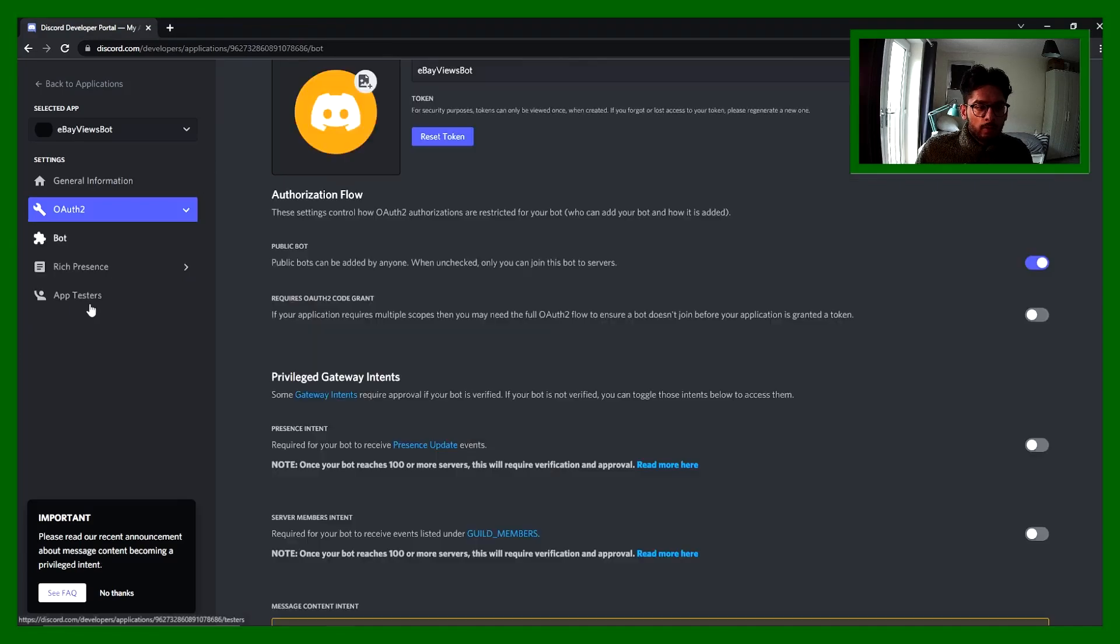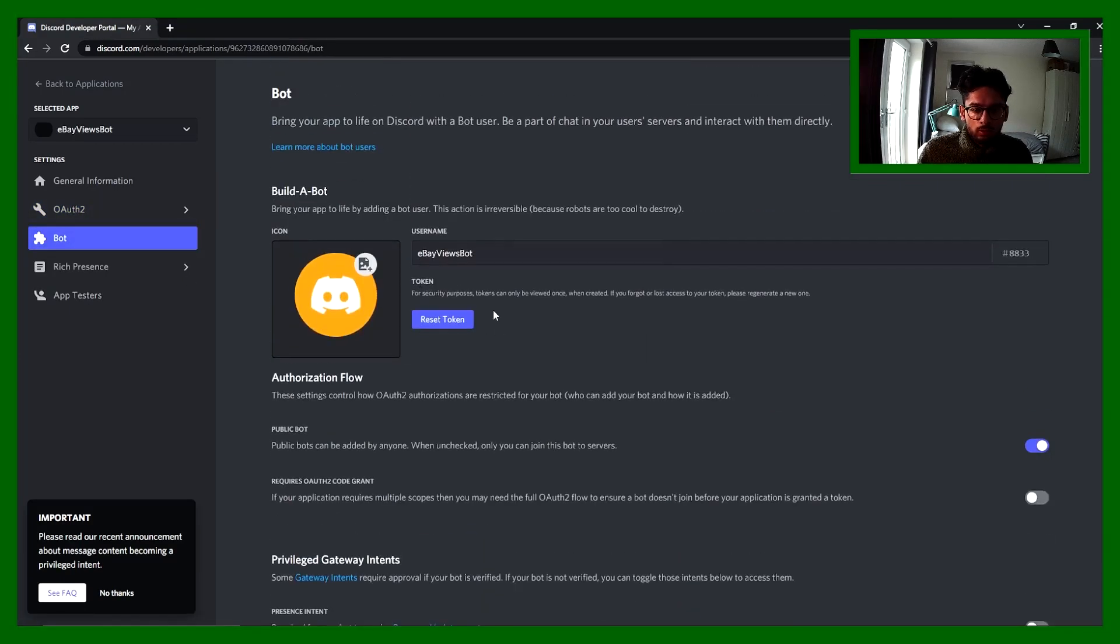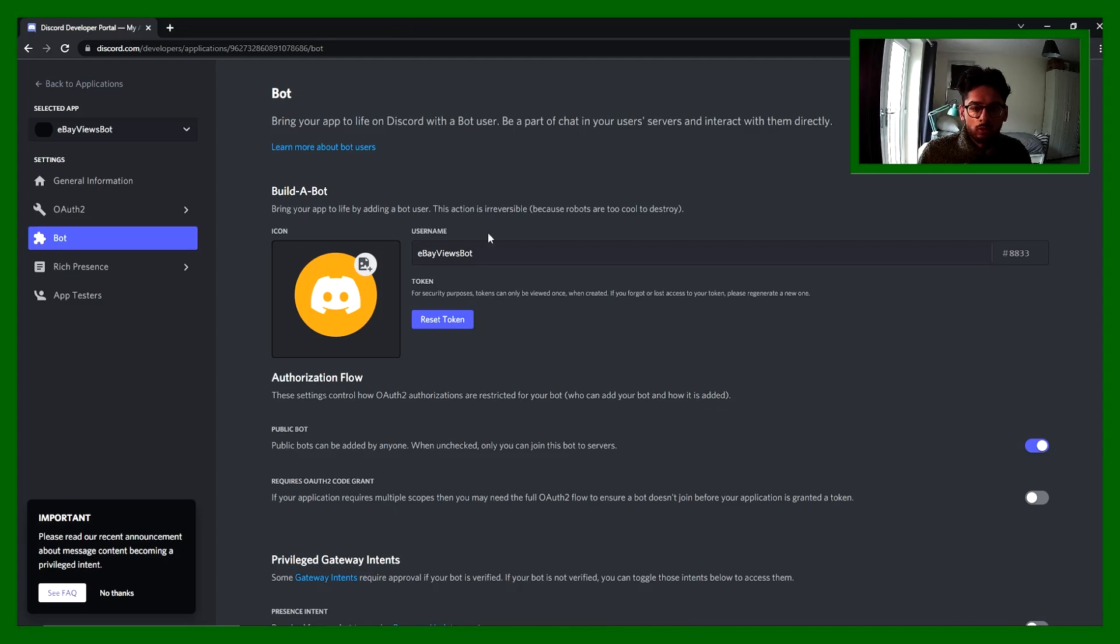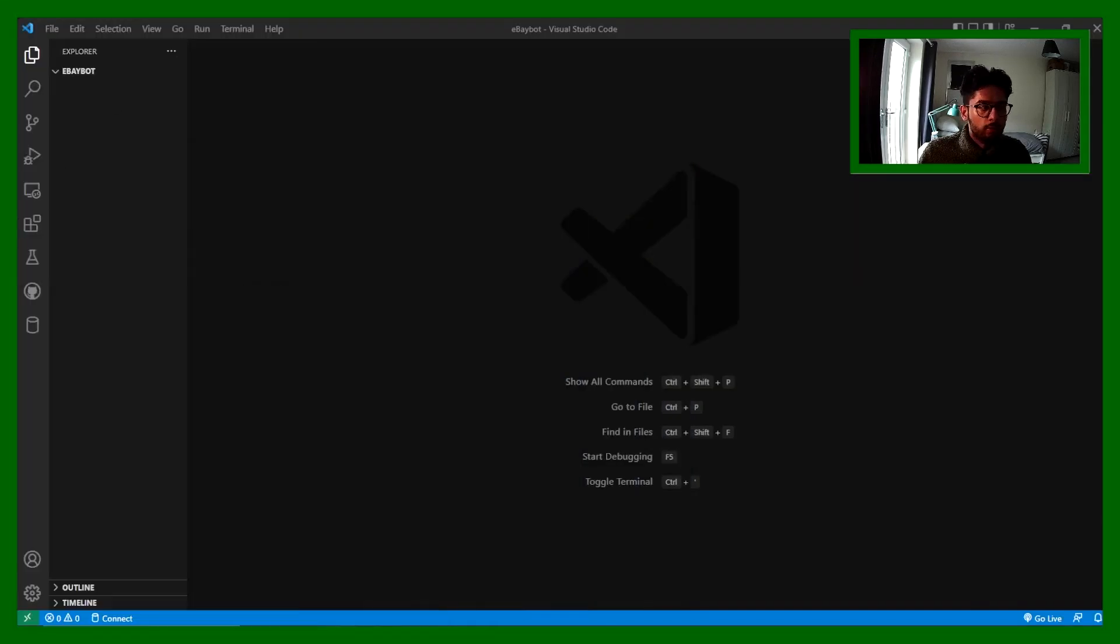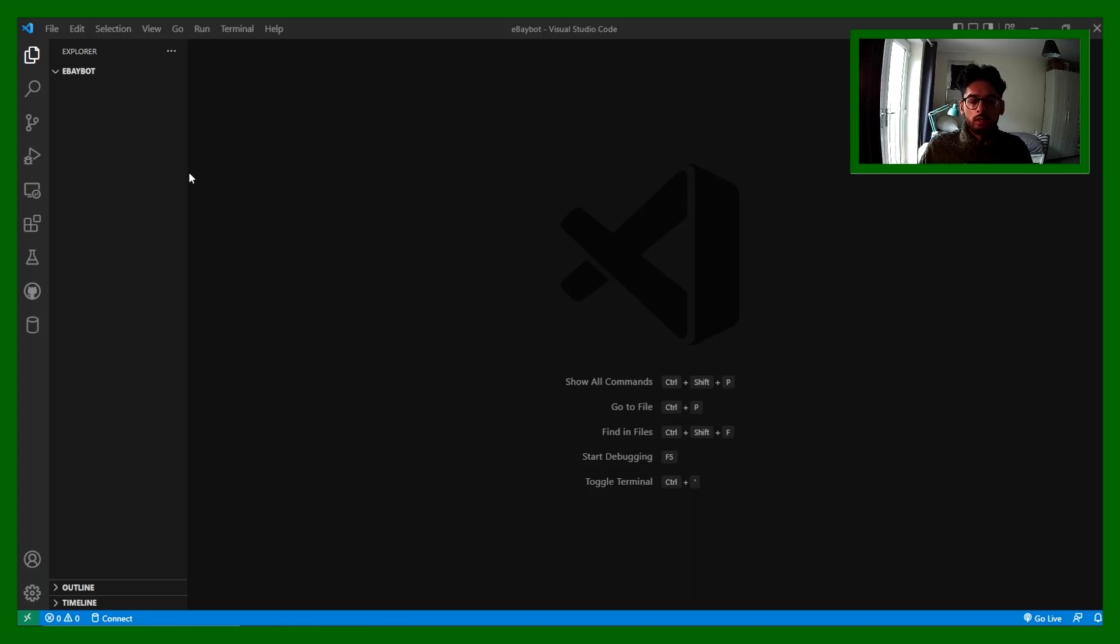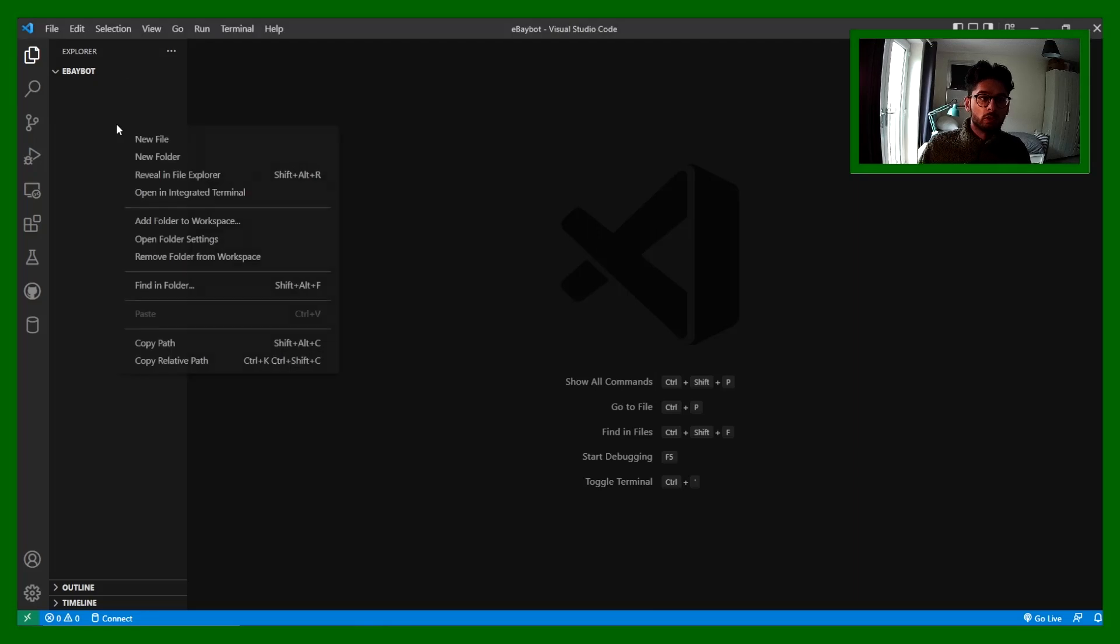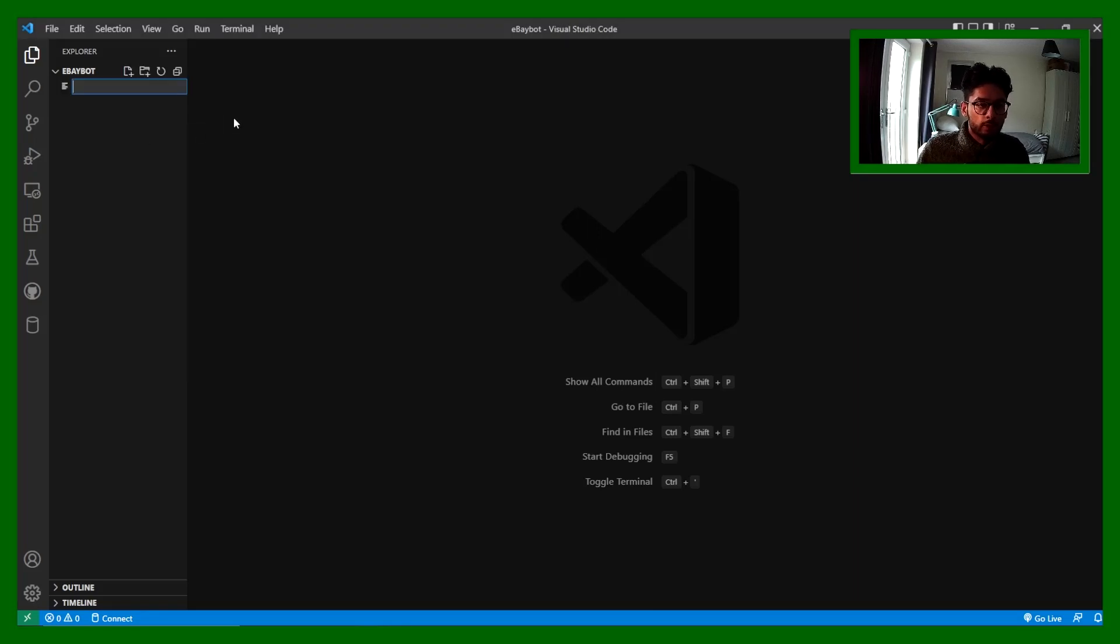Okay, now we've got that. Next thing is you need your token, which you should have copied here. I actually forgot to copy it, so I'm going to reset and grab the token and I'll just do that on the side. Now I've got my token, I've copied it. We can start creating the bot.